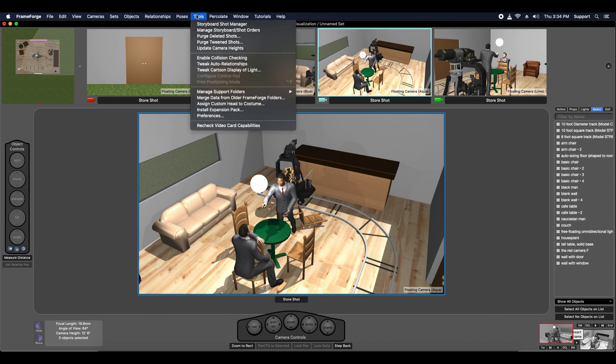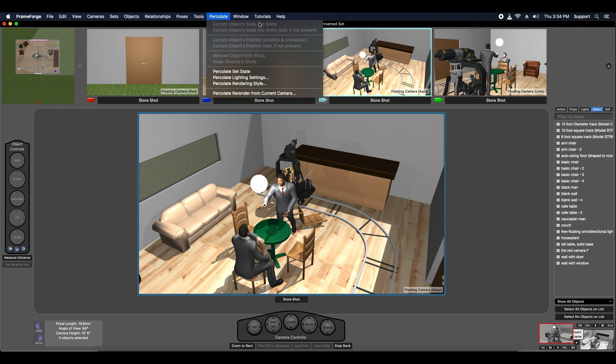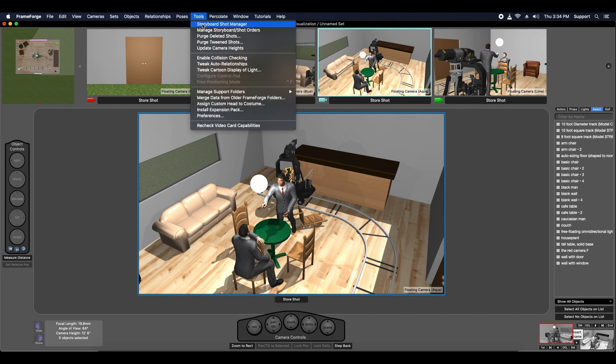In the real world, you shoot your film, then the editor puts it together into a movie. In FrameForge, you snap your shots on the virtual set and then edit, rearrange, or otherwise modify them in the Shot Manager.